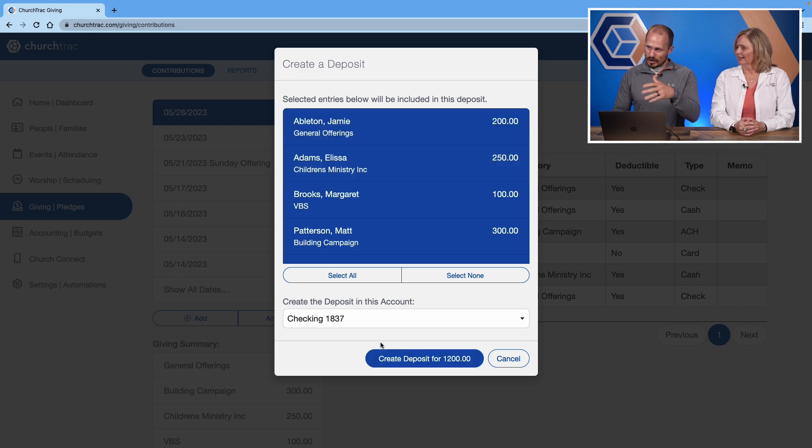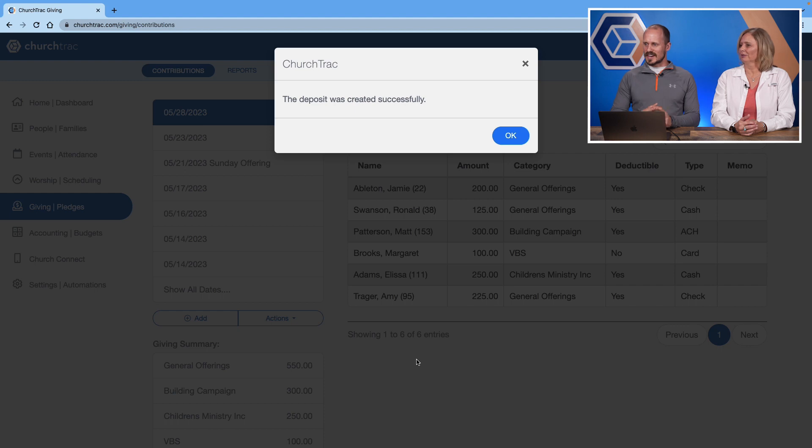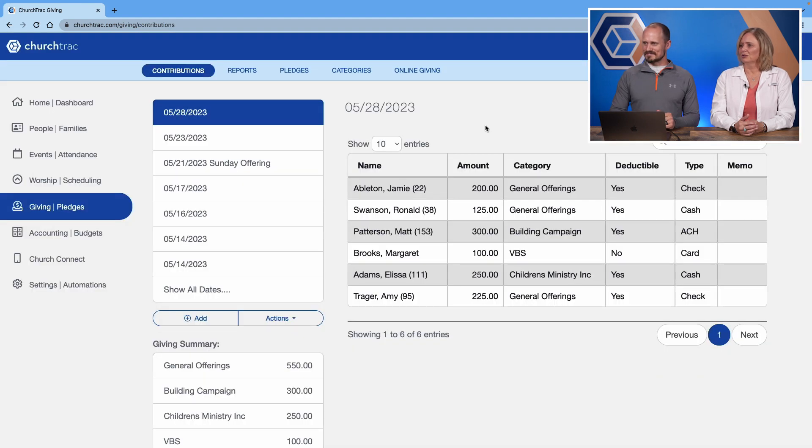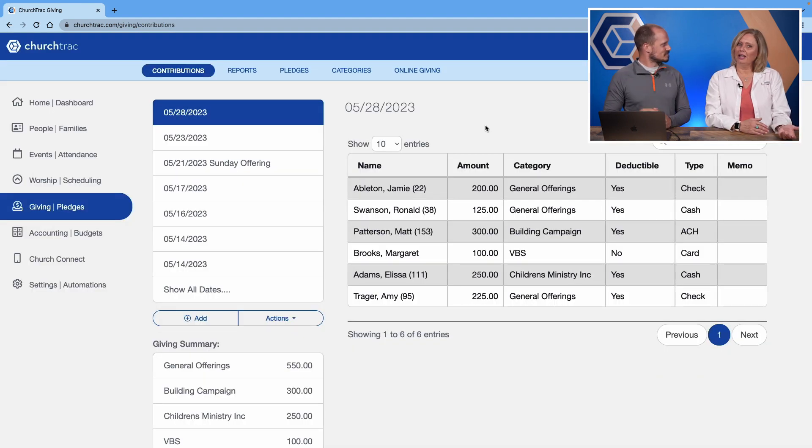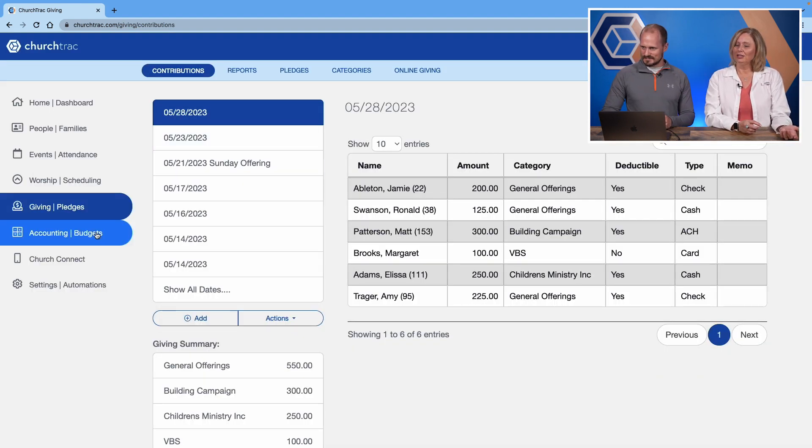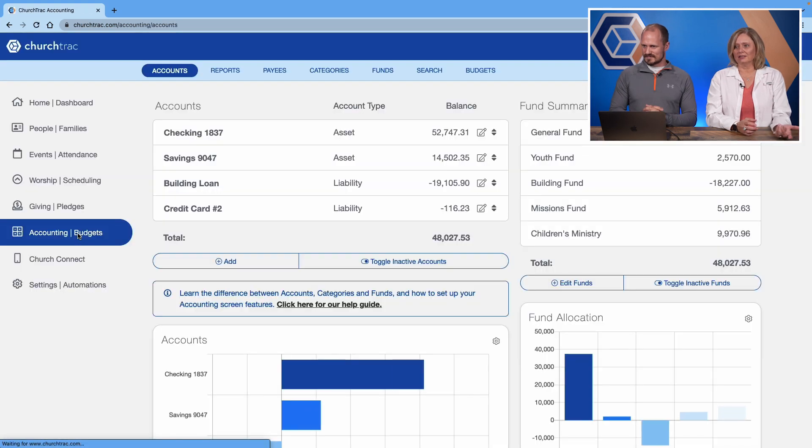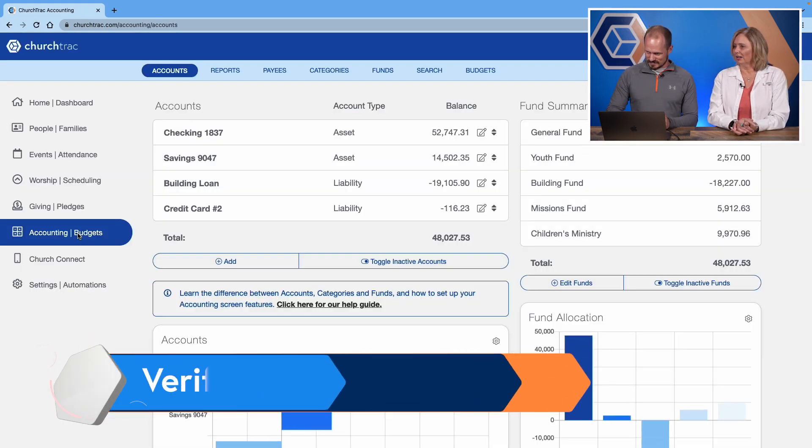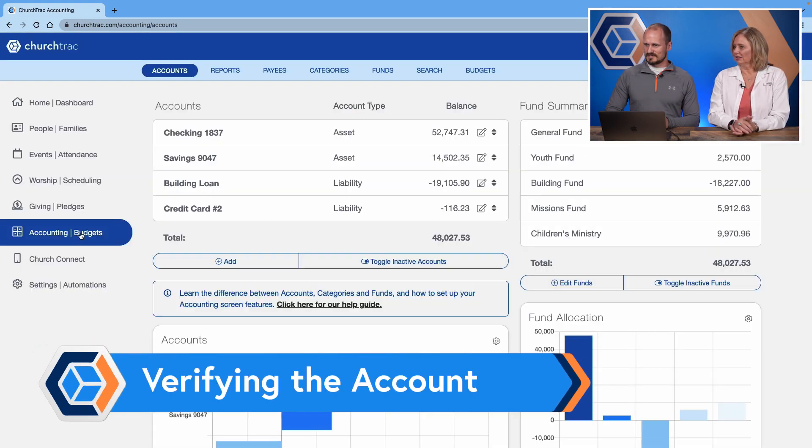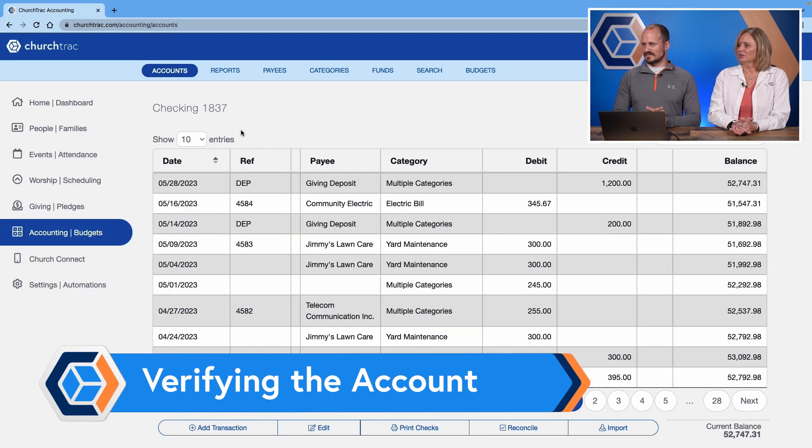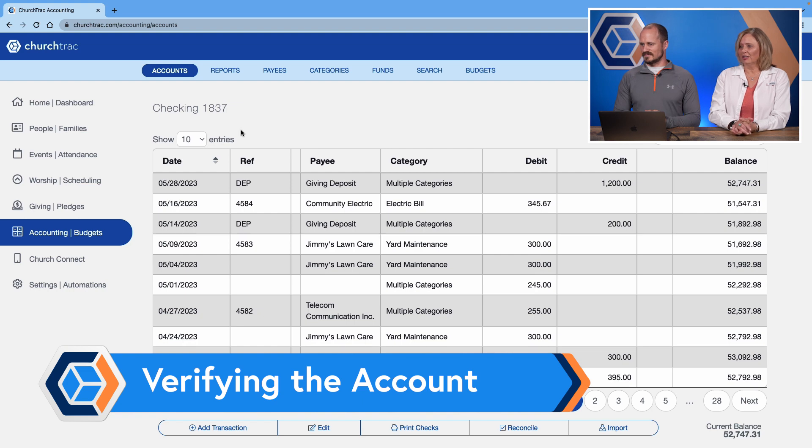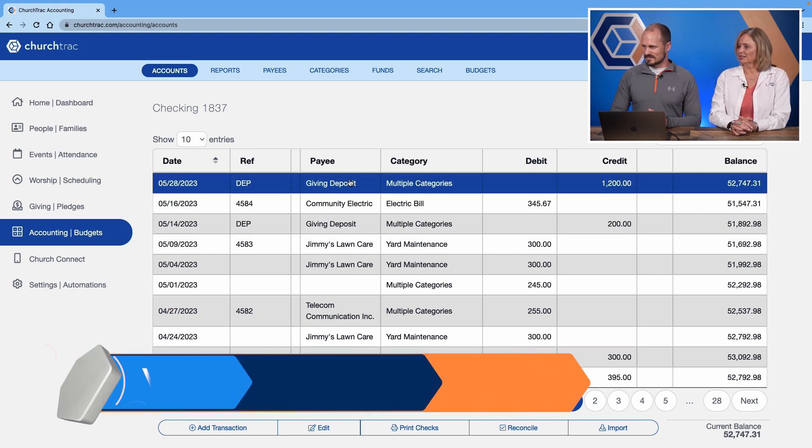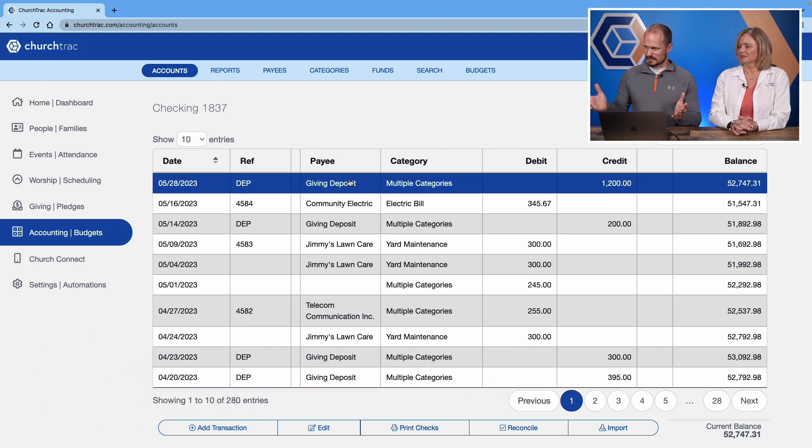So I'll go ahead and have all of them selected. Click create deposit for $1,200. There we go. So now that you've done that, you can go into accounting and you can double check that. So if you click on the accounting screen and then click on that checking account, you'll see that very top transaction is that giving deposit.